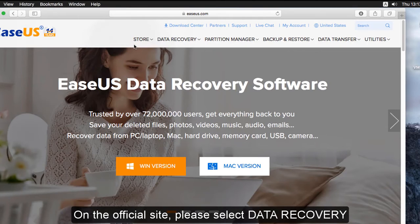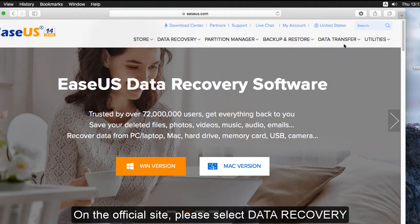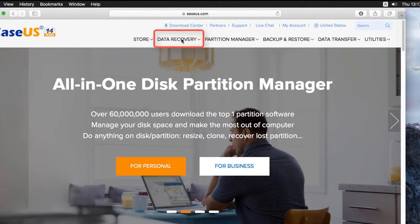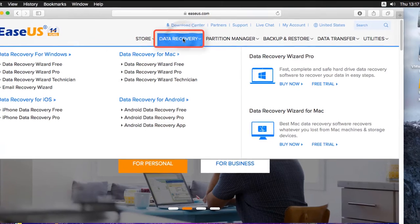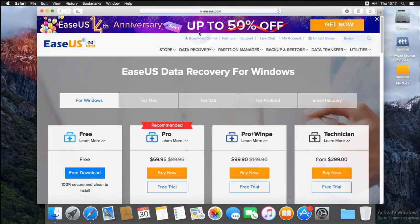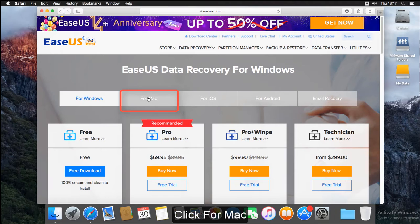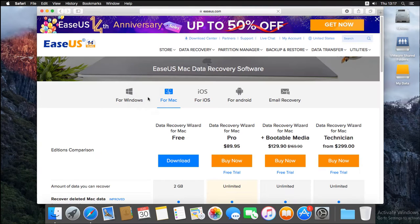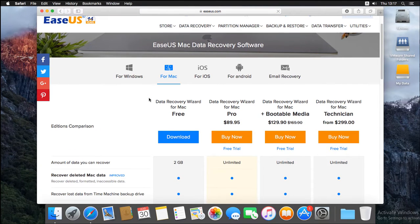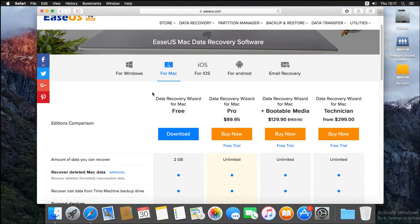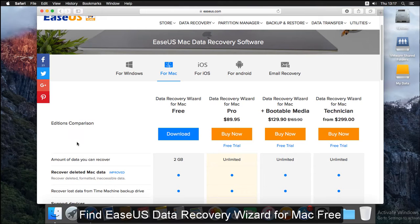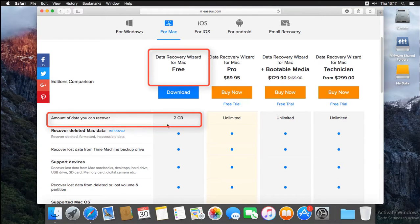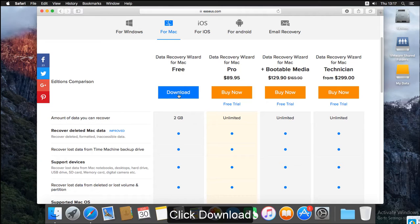On the official site, please select Data Recovery, click for Mac, find its Data Recovery Wizard for Mac Free. Click Download.